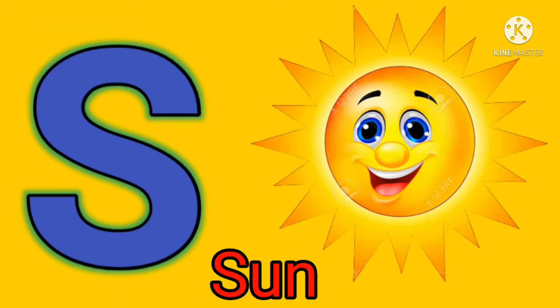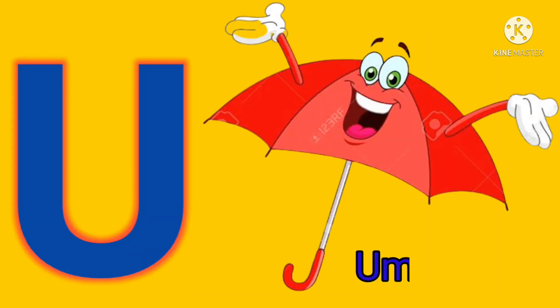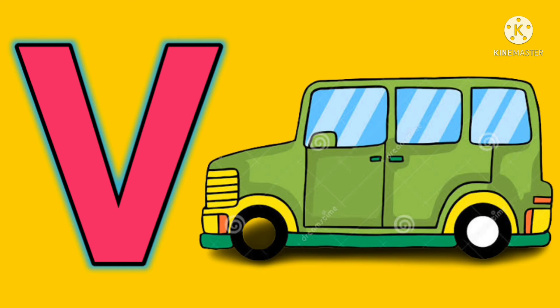S. S for sun. T. T for tree. U. U for umbrella.